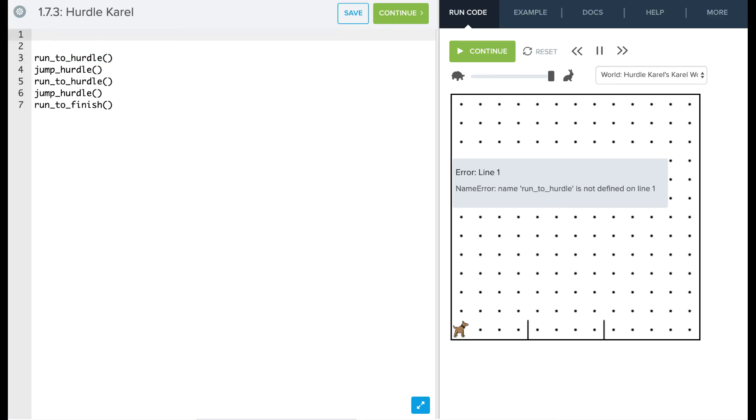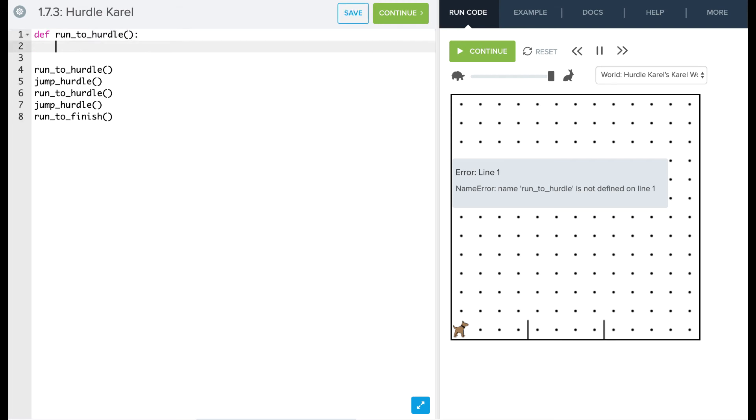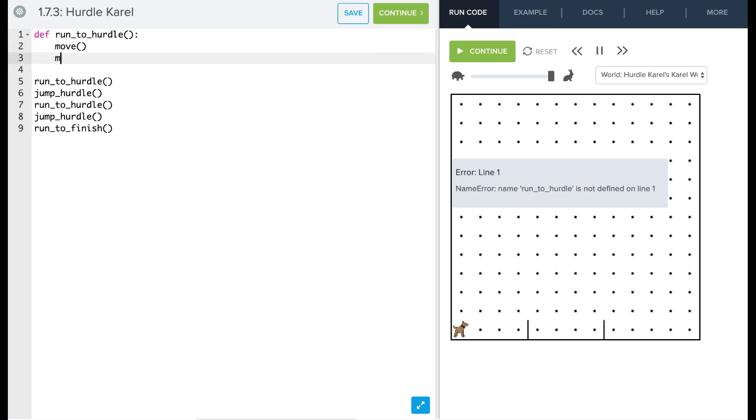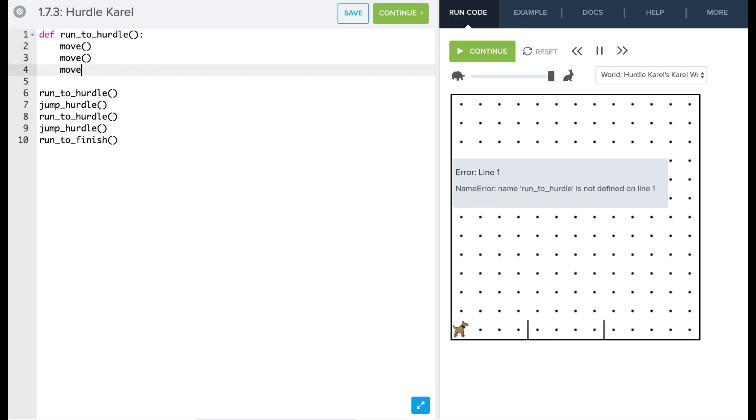So we're going to define a function called run to hurdle. And to run to a hurdle, all Carol has to do is move three times. So we're just going to say move, move, and move. Okay, so that'll get Carol to the hurdle.